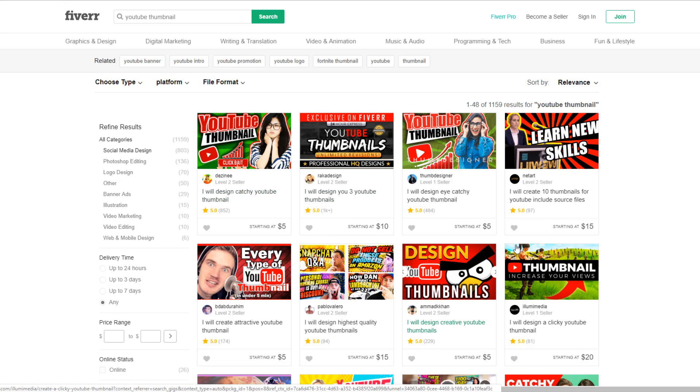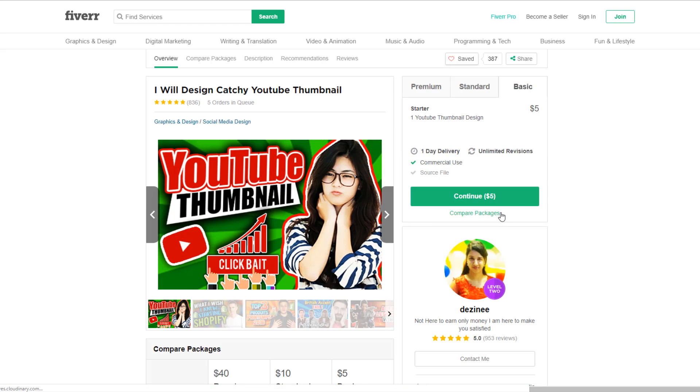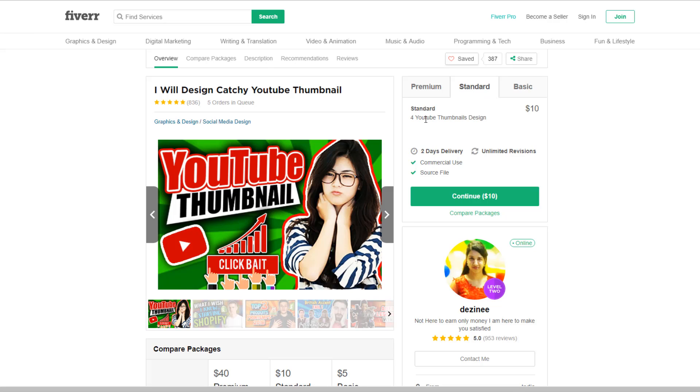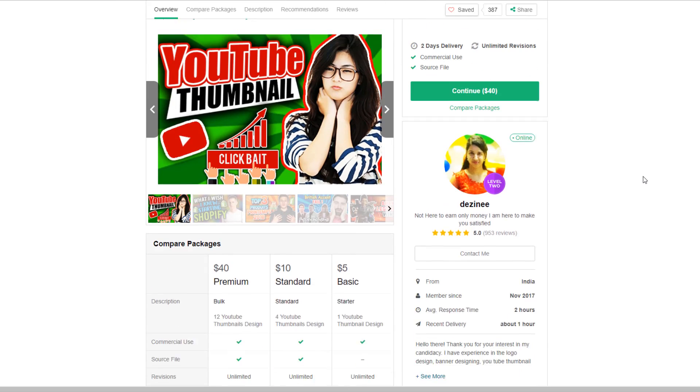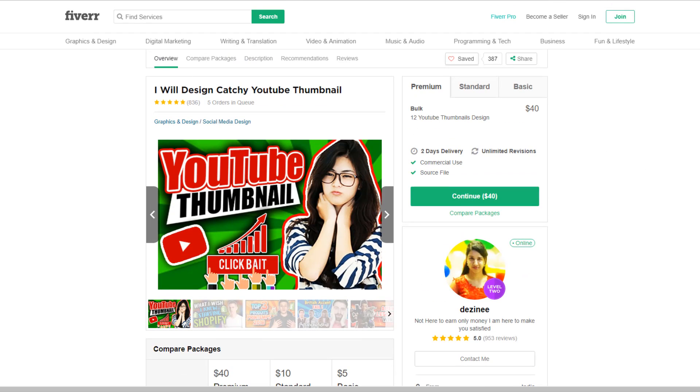And they start very cheap at like $5. Let's just have a click on one and see what types of gigs they offer. So for $5, you'll get one thumbnail. They've got a standard package - four thumbnails for $10. So that's $2.50 per thumbnail. Premium package, 12 thumbnails for only $40. So the more you get, the cheaper it's going to get.